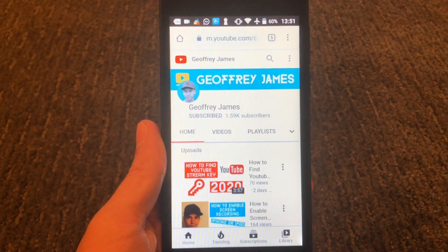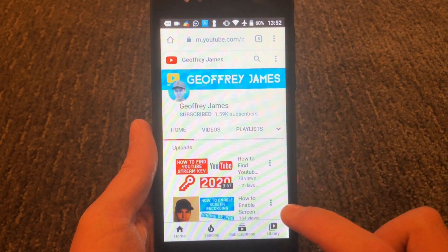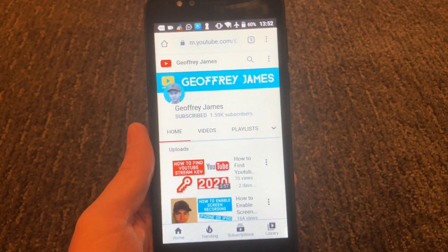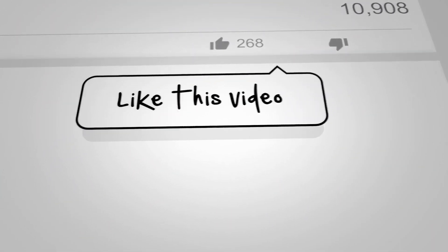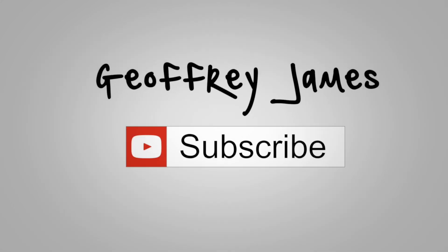So thank you guys so much for watching this video. If you haven't, like and subscribe so you don't miss out on more content just like this. And also, if you have any questions, feel free to comment down below because I reply to every comment that comes in. I'll see you in the next video.